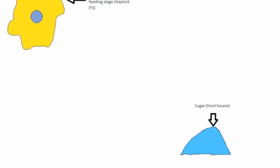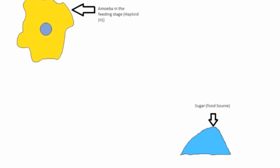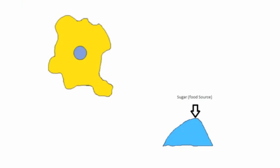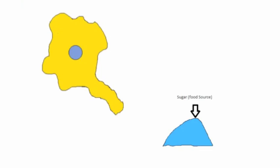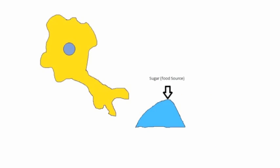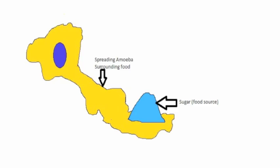Slime molds begin life as amoeba-like cells. These unicellular amoebas are commonly haploid and multiply if they encounter their favorite food, bacteria, or in this case, sugar. During the feeding stage, solitary haploid amoebas engulf bacteria.